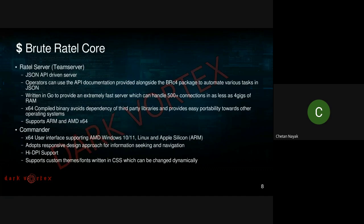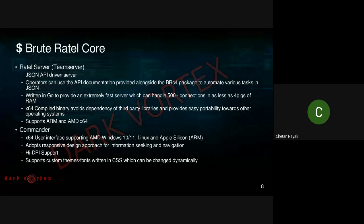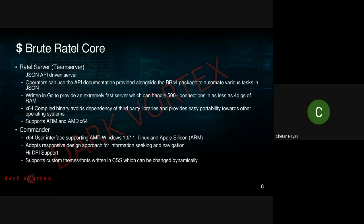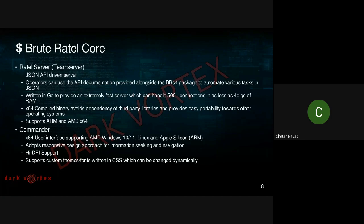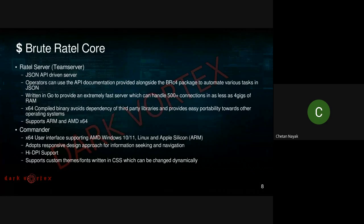To get started, the core of BruteRatel is driven by a JSON API server. Operators can use the API documentation to automate various tasks in JSON, and it can easily handle 500+ connections in as little as 4 gigabytes of RAM. The binary is compiled in x64; the server supports ARM as well as AMD64. The user interface is called Commander, which currently supports Windows 10/11, Linux x64 (specifically Ubuntu), and ARM Apple Silicon as well.